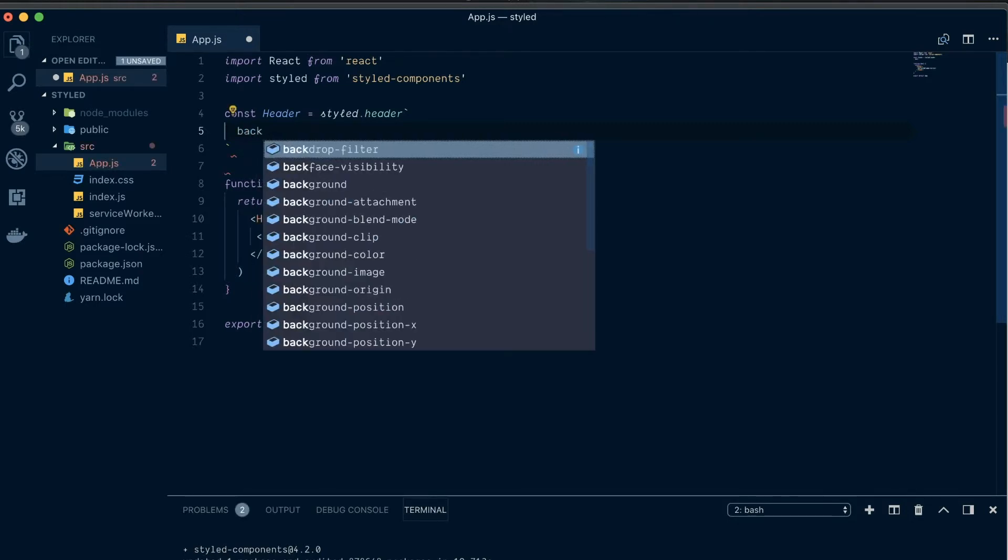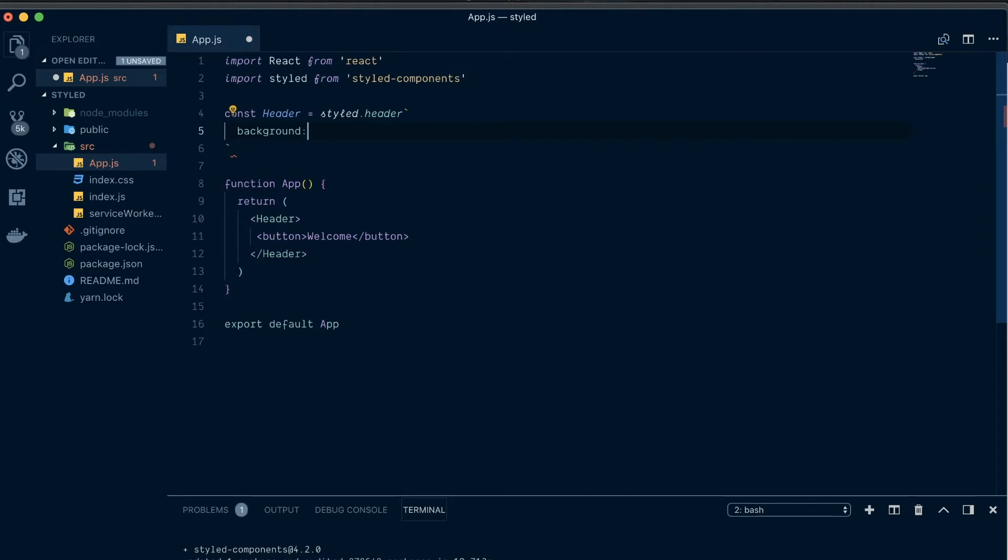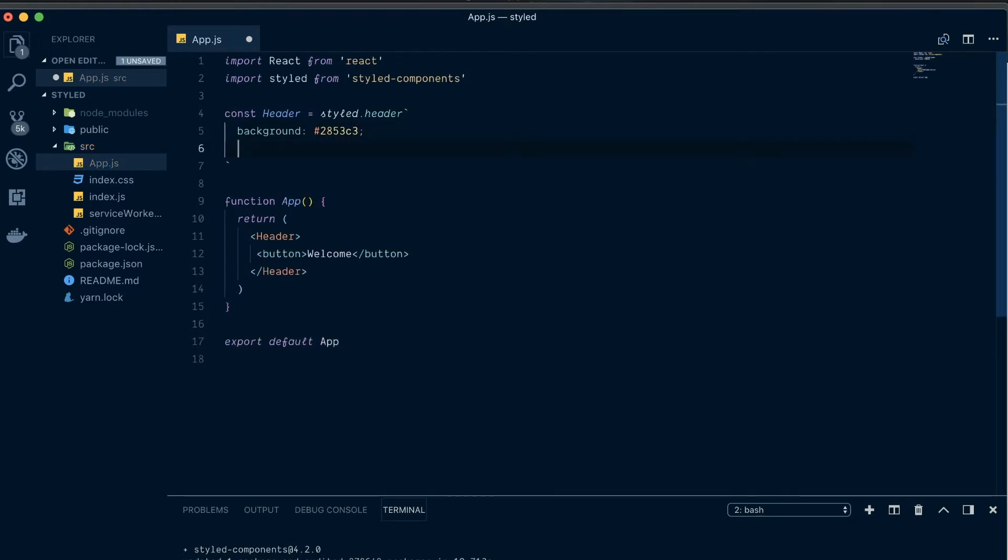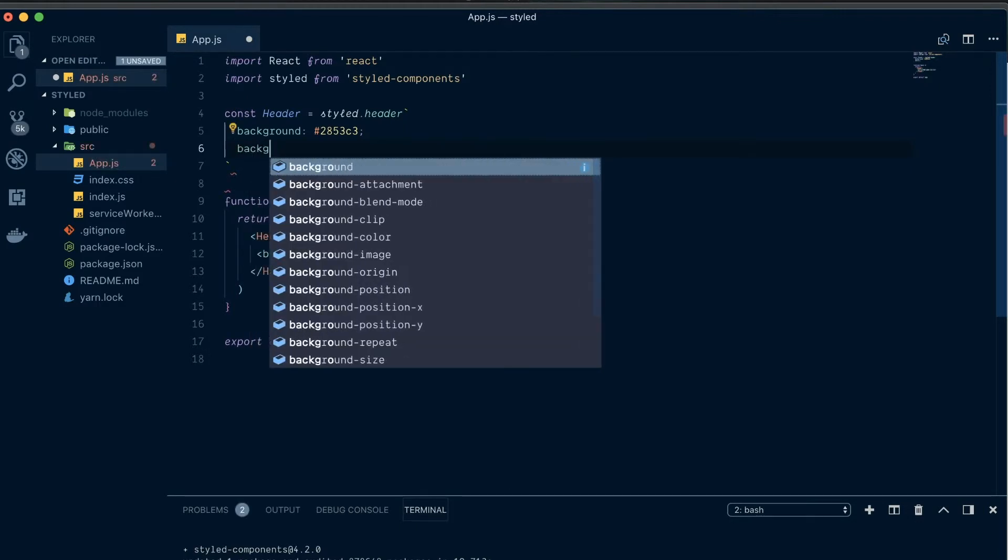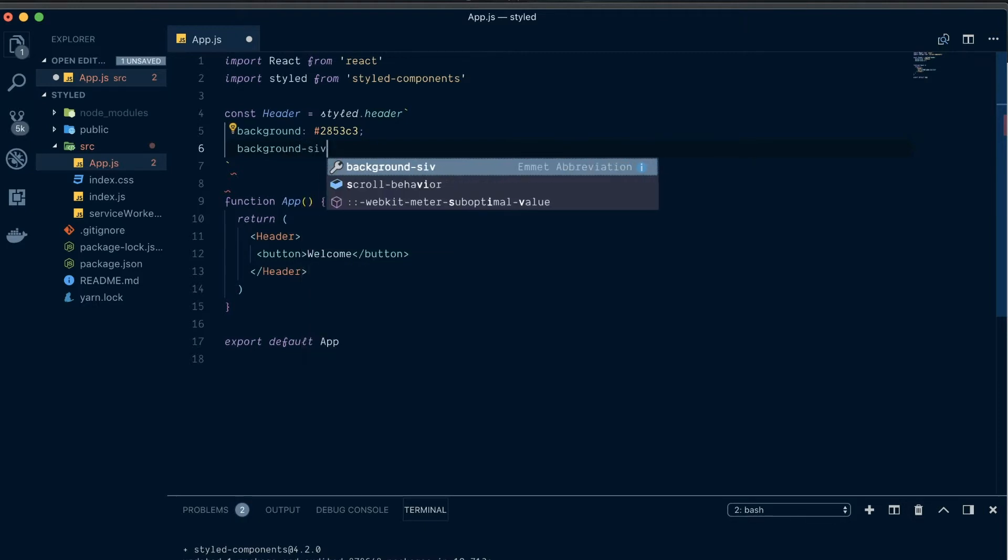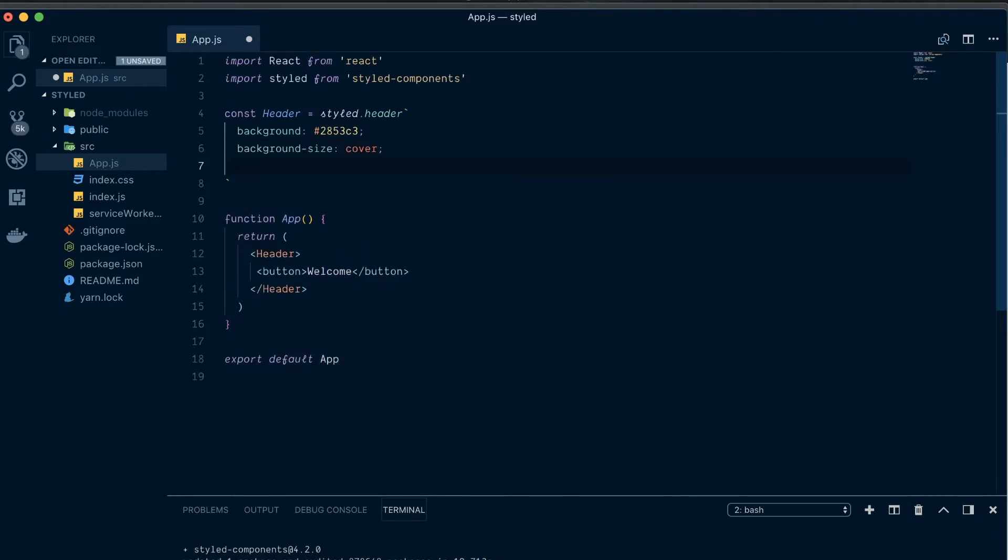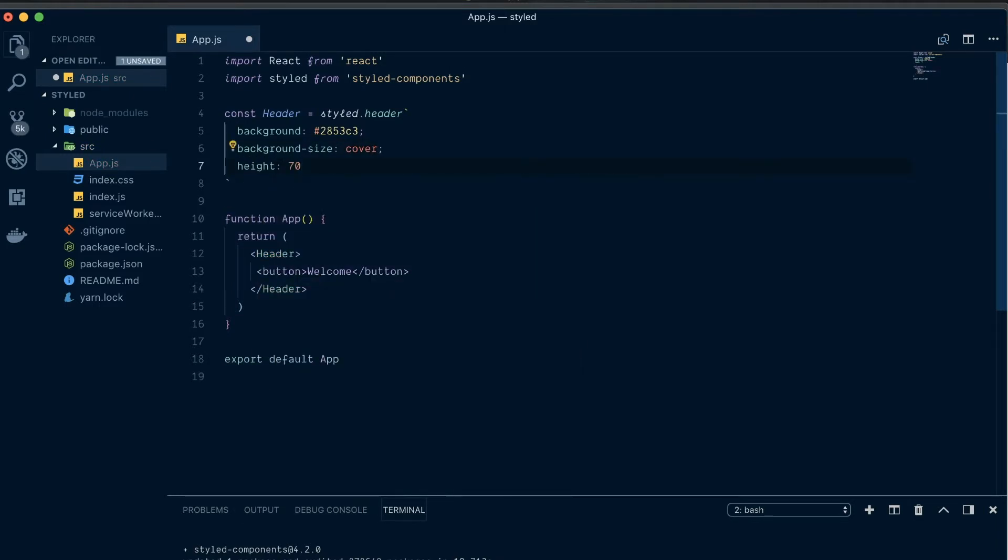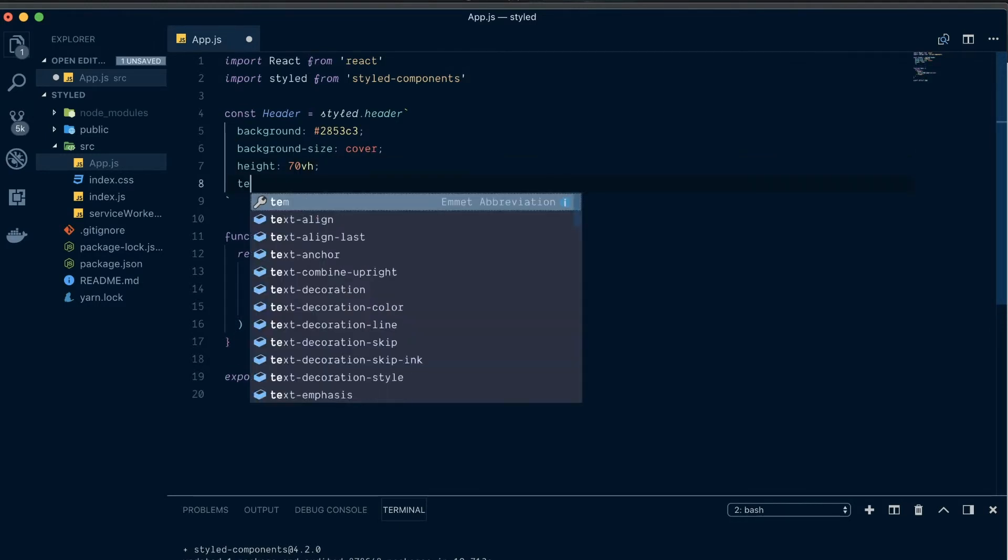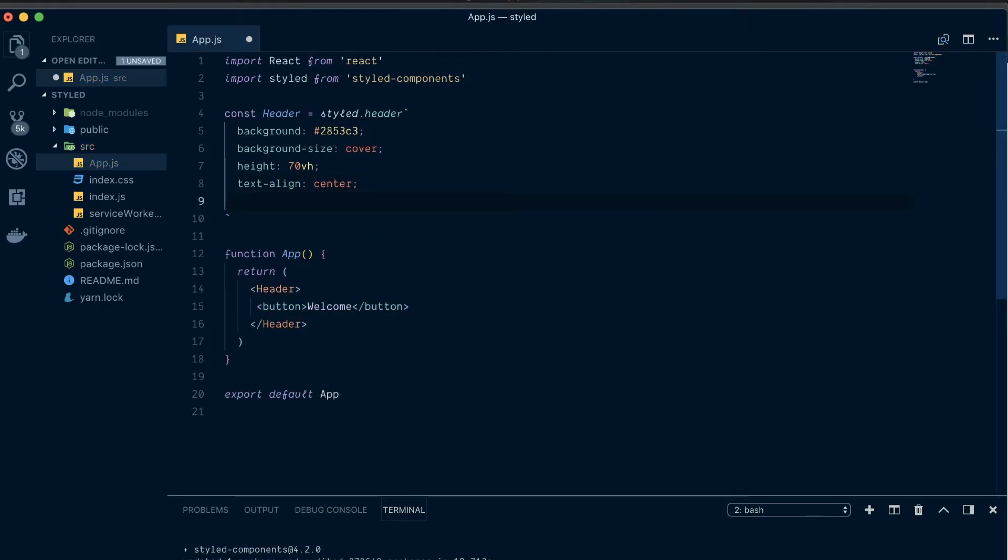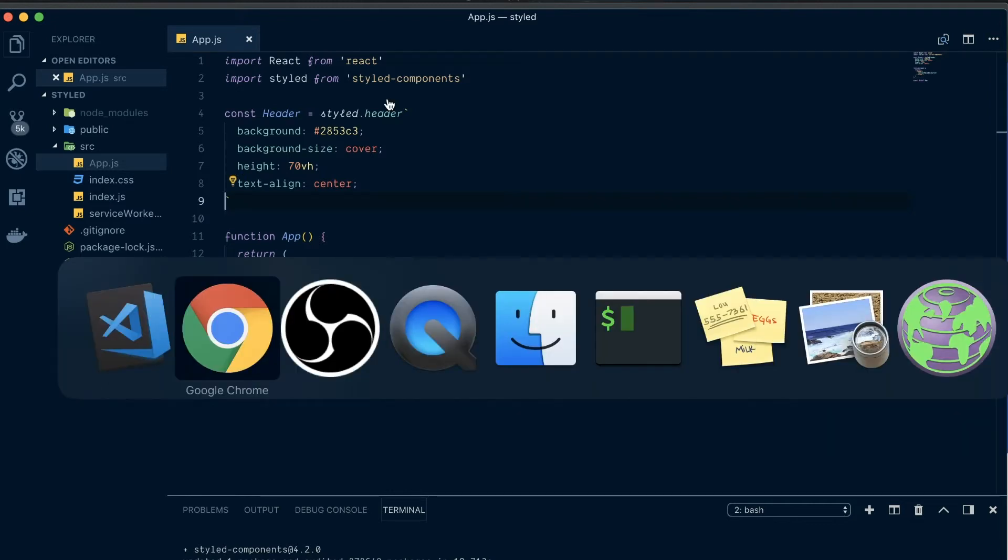And we're going to write background. This is where we're just going to add all our CSS. So, our background is going to be 2853C3. And then we're going to have a background size. Background size. Type. And that's going to be a cover. And then we're going to have a height. And we're going to go 70 VH, which stands for view height. And then text align. And that's going to be, we're going to center that. Okay. So, let's maybe go ahead. We'll save that. And then go ahead and see what that looks like.